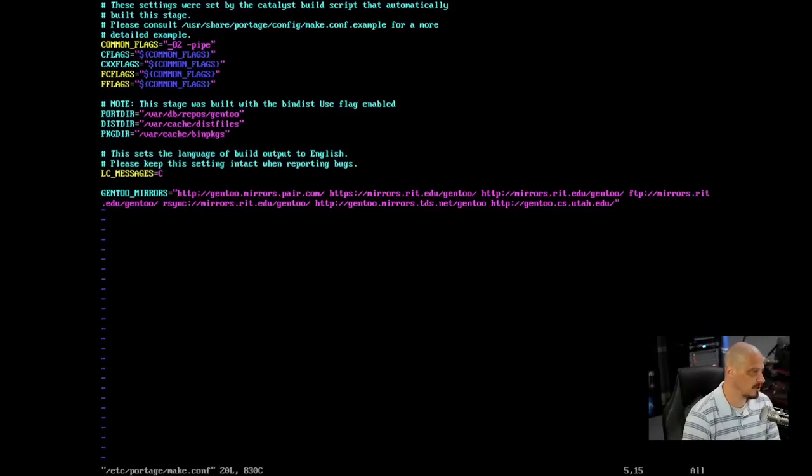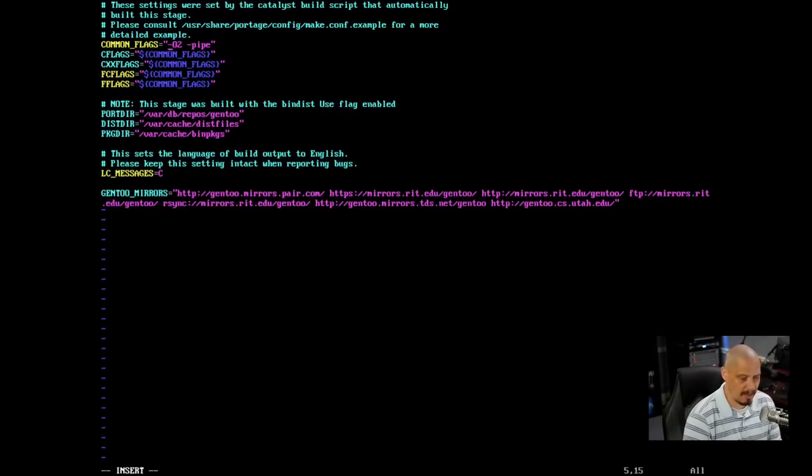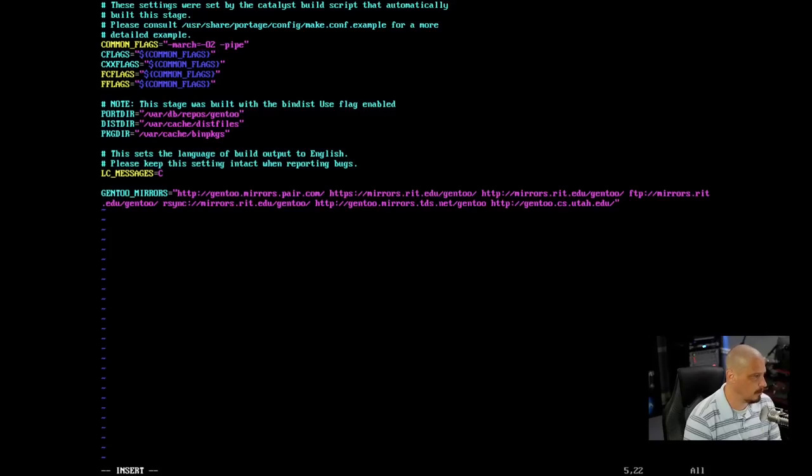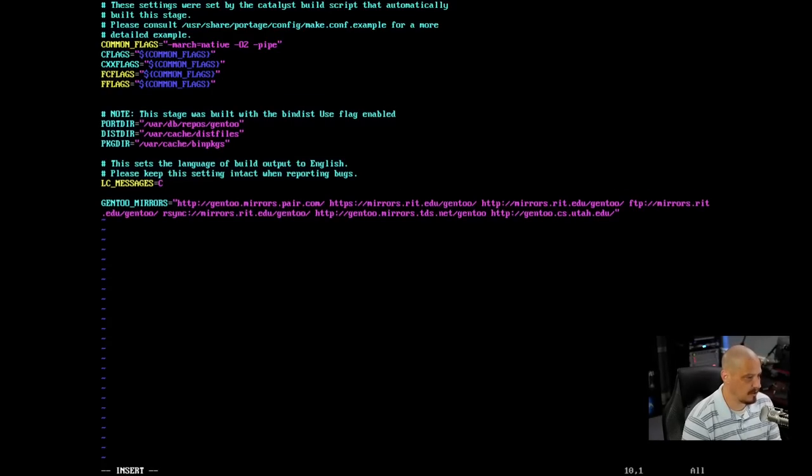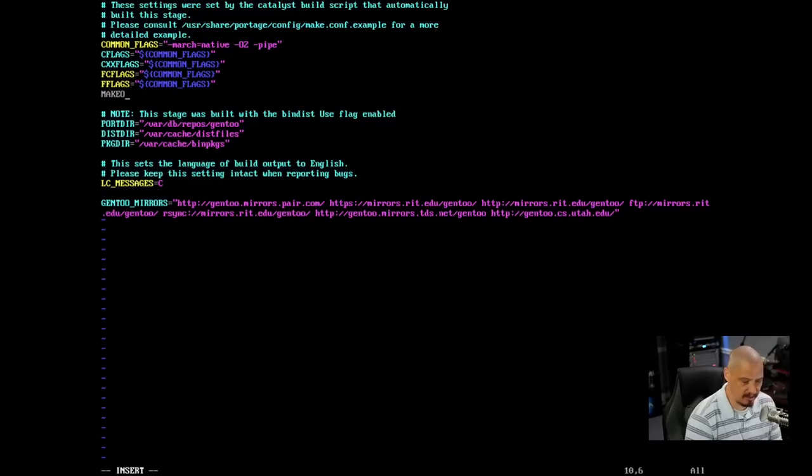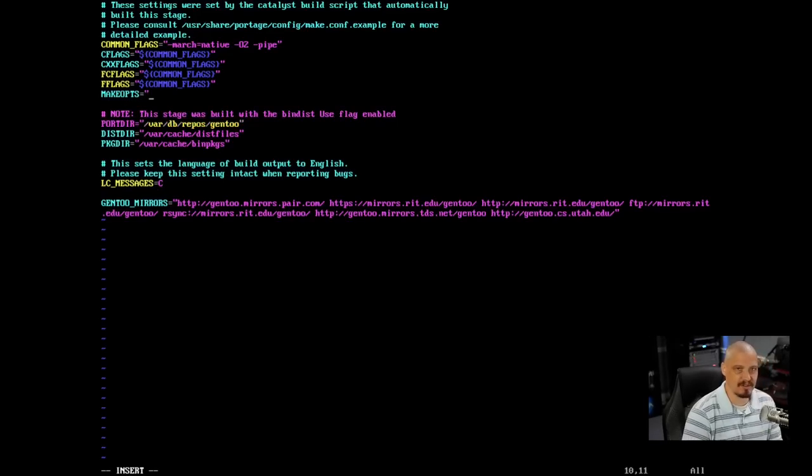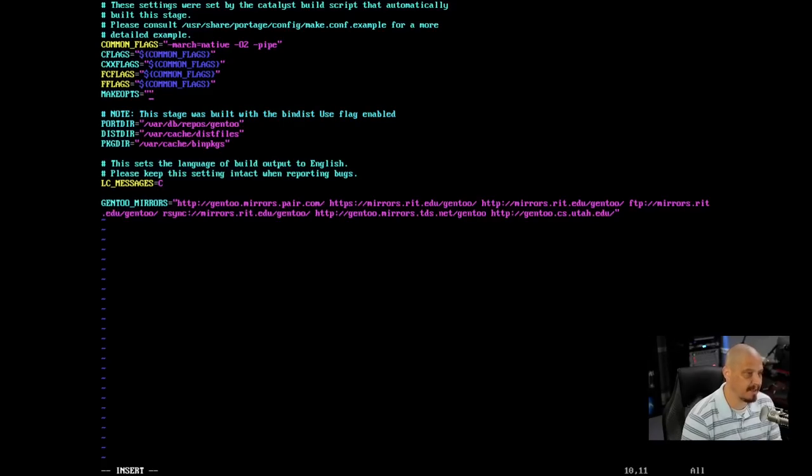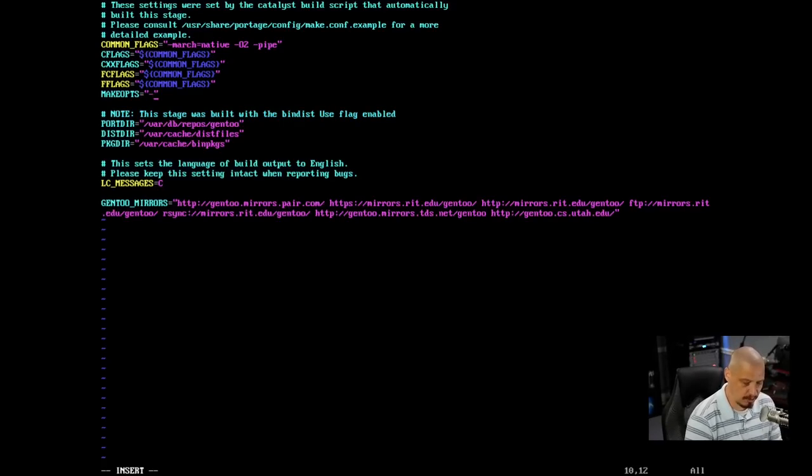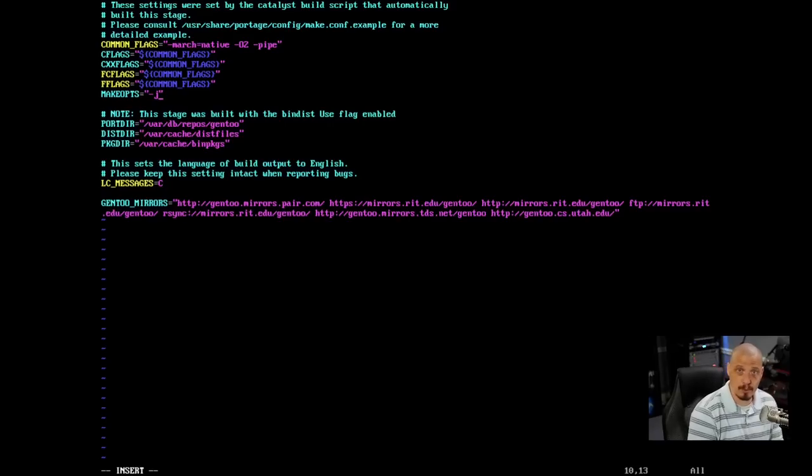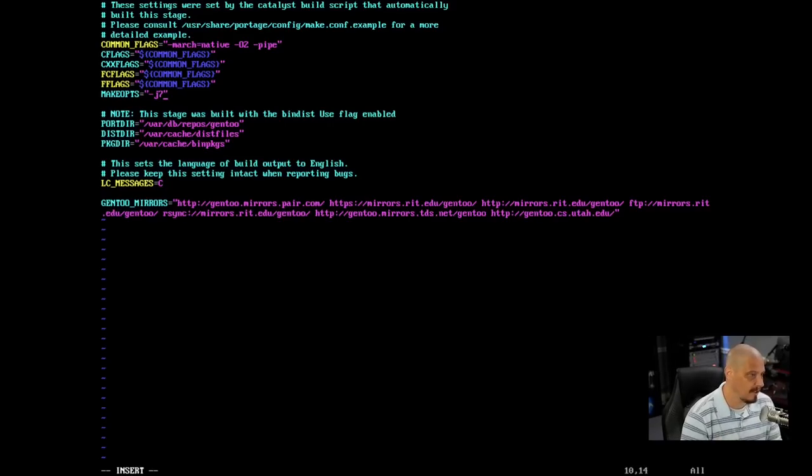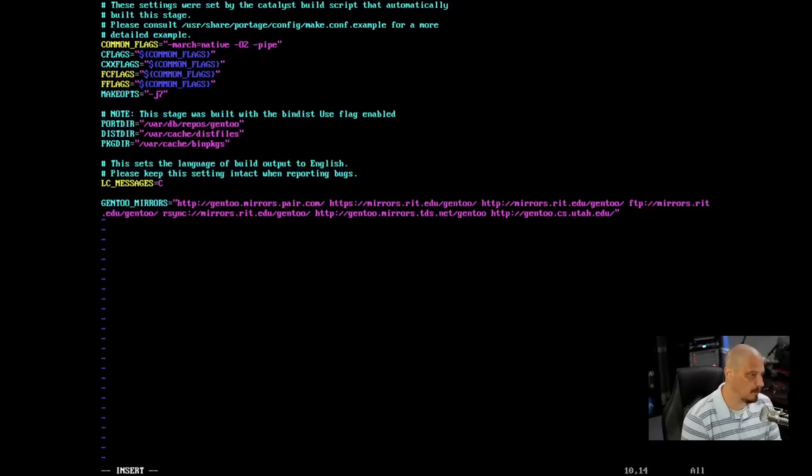The compilation times were taking forever because I thought I'd given the virtual machine six threads of my 24 thread Threadripper, but I had only given it one thread because I edited the wrong file. So we need to fix this file. For common flags here, I'm going to do -march=native space -O2 -pipe. And then we need a make ops line telling make.conf how many threads of my CPU to use. So I'm going to do make ops equals and then inside double quotes, dash lowercase J, and then the number of threads.